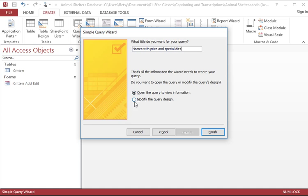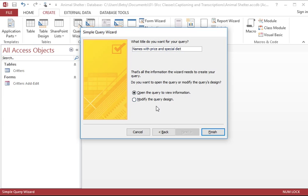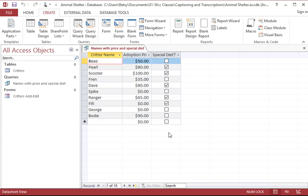Underneath that, I get to decide whether or not I want to see the results right away, or if I would like to make an adjustment to the design of the query. I feel good about just viewing the information, and I can always go back and design it further later if I need to. So I'm going to click the Finish button.